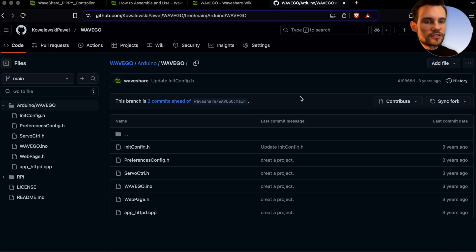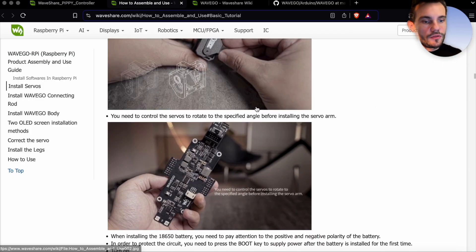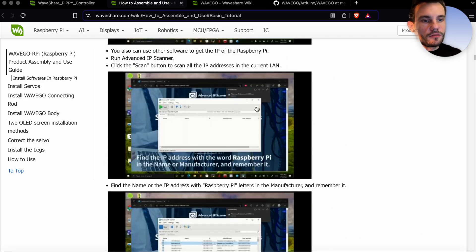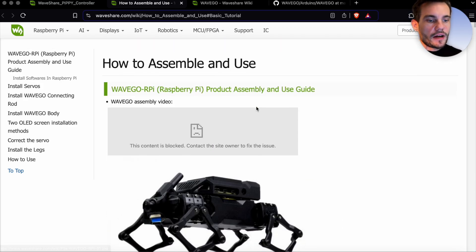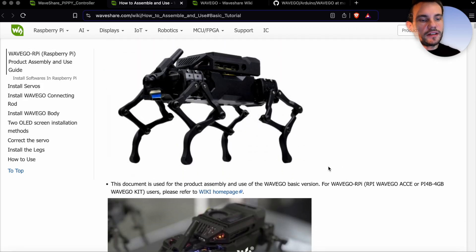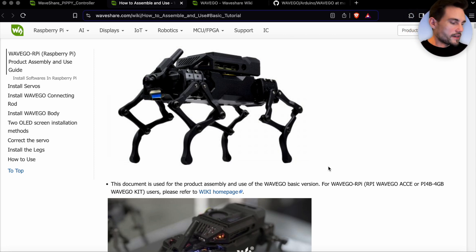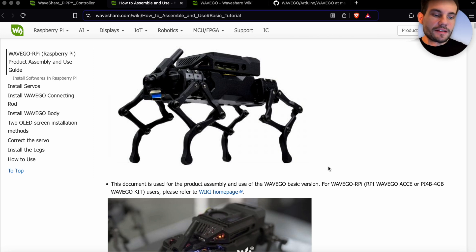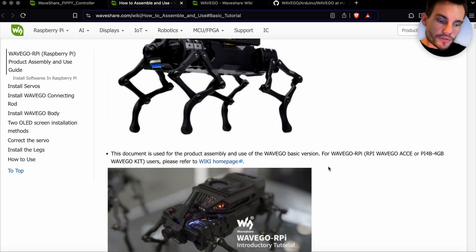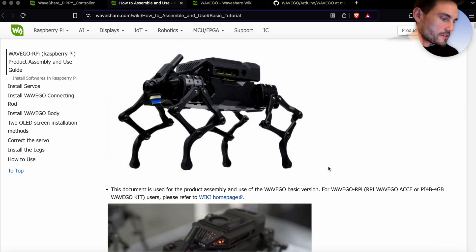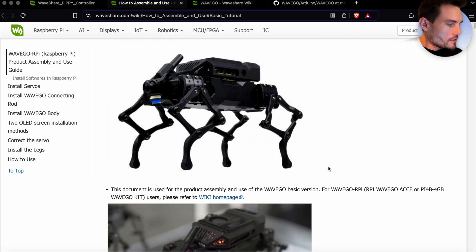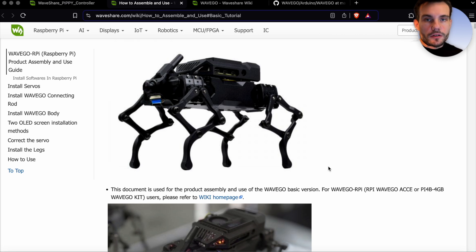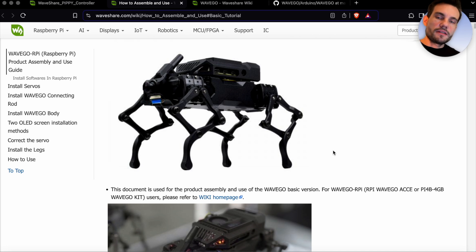That was the first introduction video to this WaveShare Go robot. I hope it gave you the general idea of how this robot looks like, what it can do, what it cannot. There are some limitations, but maybe in the upcoming videos we can unlock some more possibilities and features of this robot.